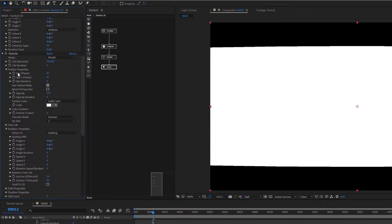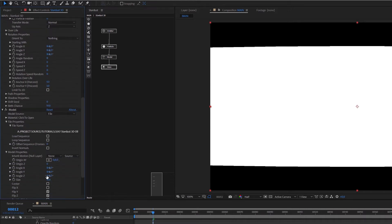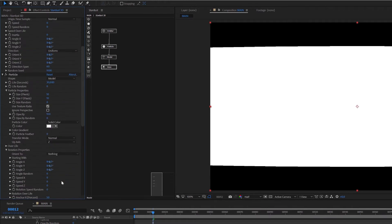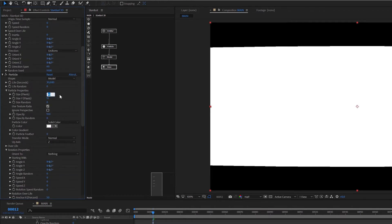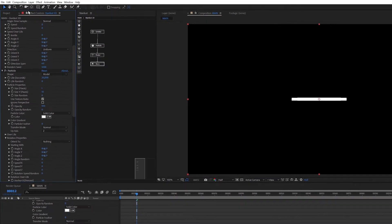Now let's go to the settings and get a nice size. You can change the size in the particle size settings, or also in the model node under size. I'll set this to one, and now I have my disk here. Let's add a few things so we can see this a bit better.